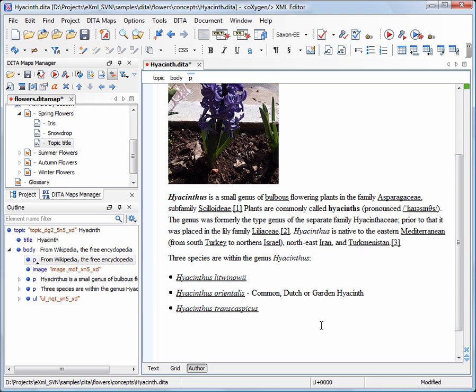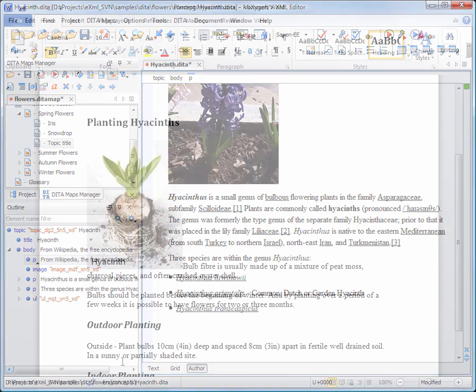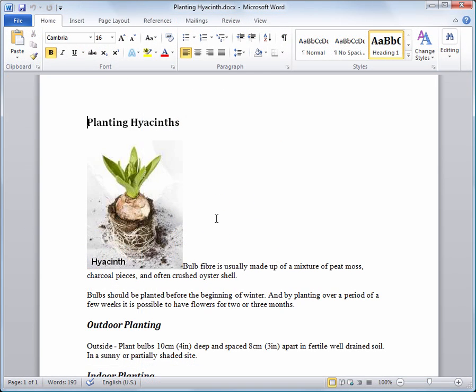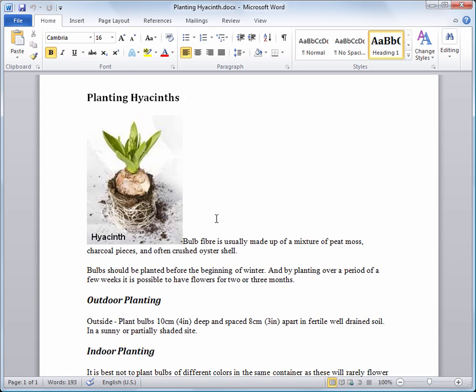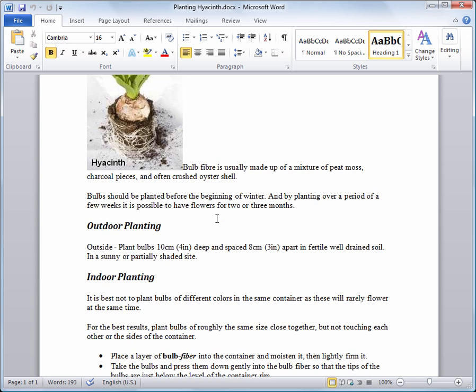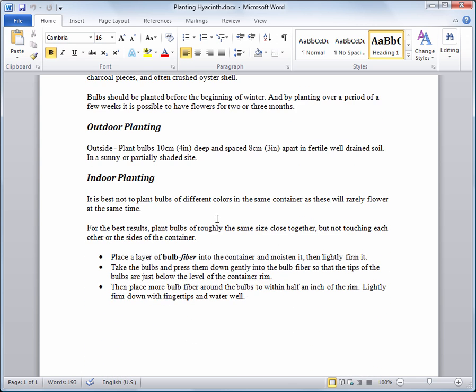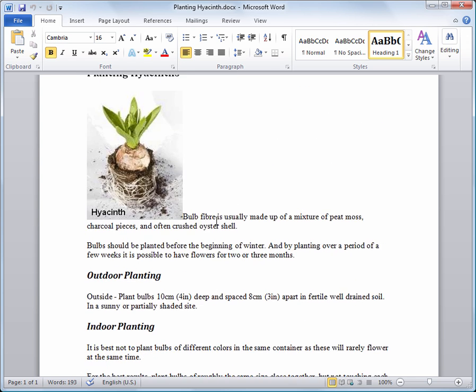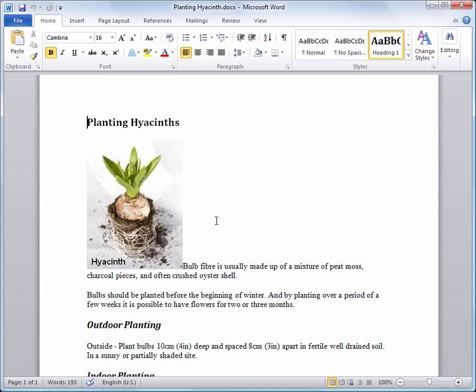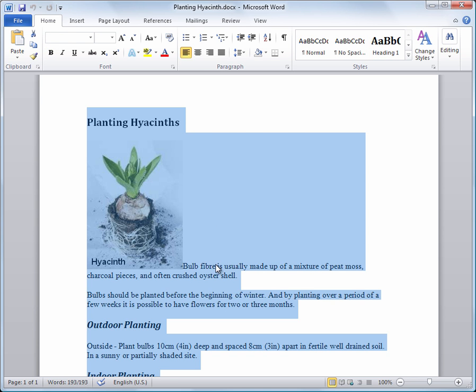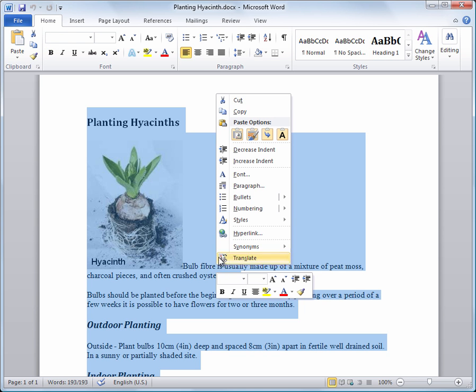Now that we have a basic description of the hyacinth flower, we need to document the planting procedures. We already have some content stored in a Microsoft Word document. Then we copy the entire document content and paste it in our topic.